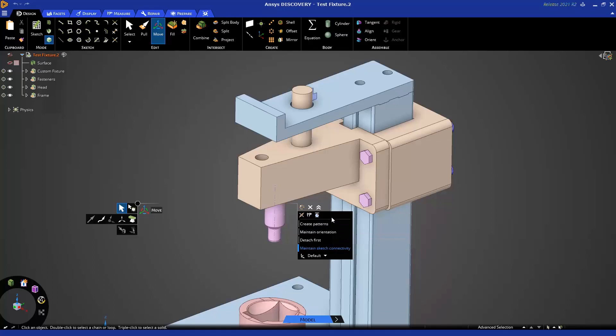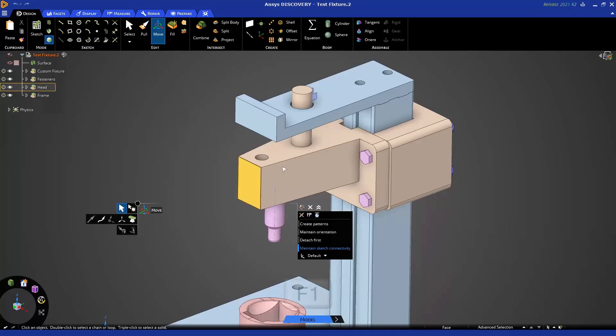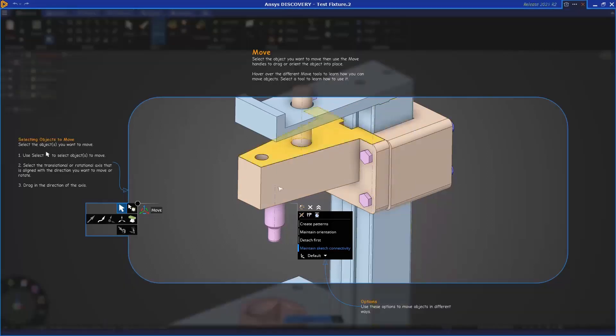Some options may hide and show based on certain selections and setups from the left-hand side. For additional information or a refresher on using the Move tool, you can press F1, or in the upper right you can click on the Help icon to bring up the overlay help for Move.